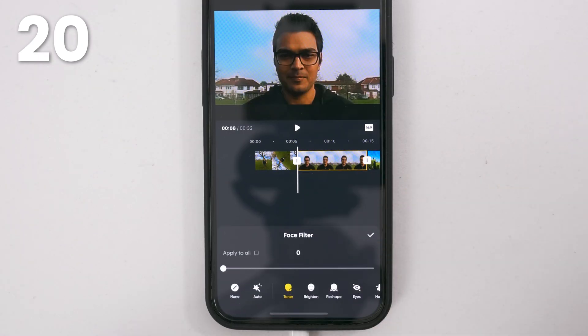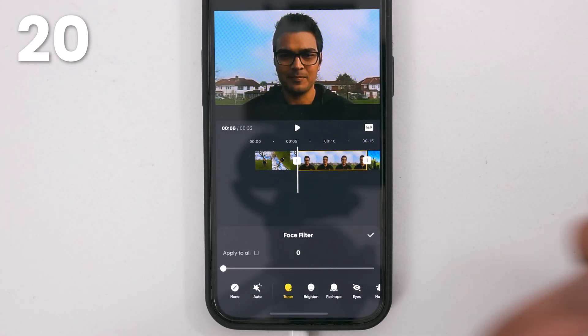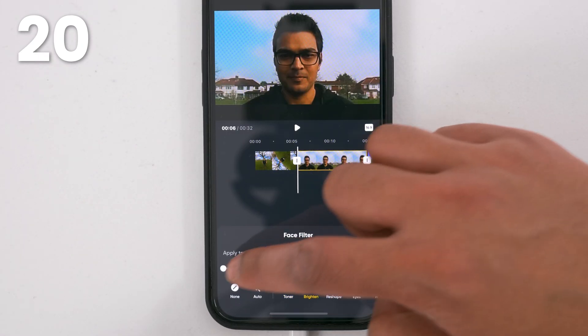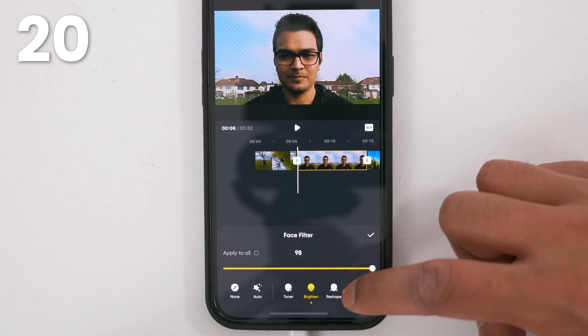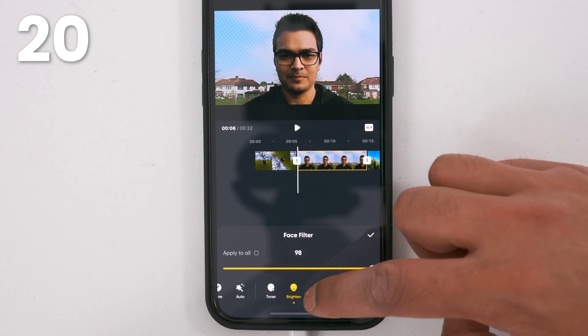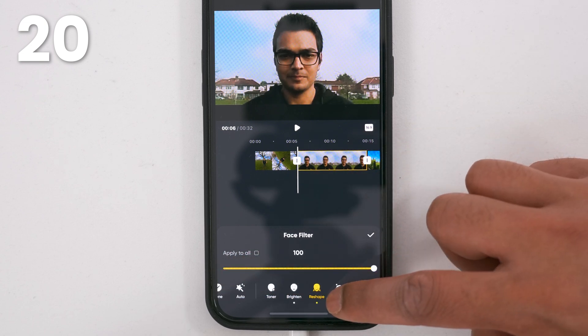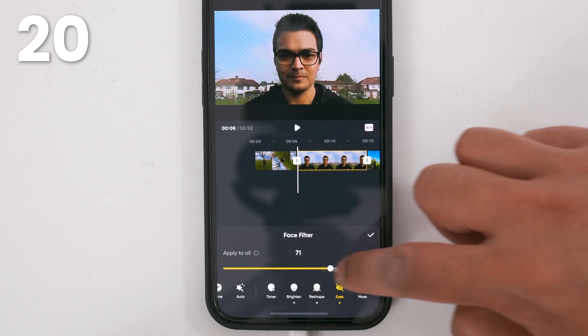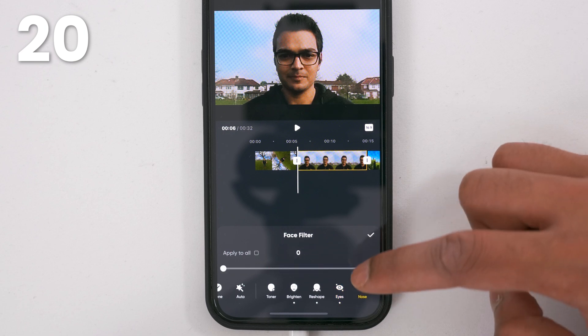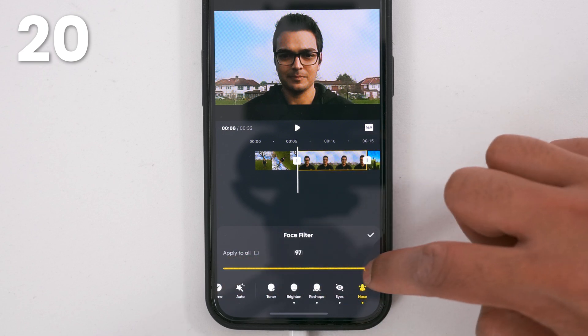The face filter uses AI to edit your face. You can brighten your face, reshape your face to be thinner, make your eyes bigger, and make your nose thinner.